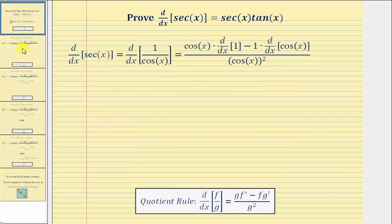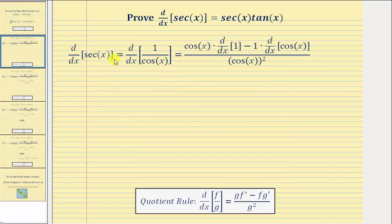To begin, we'll rewrite secant x using the reciprocal identity: secant x equals one over cosine x. Now we'll find the derivative in this form, applying the quotient rule.